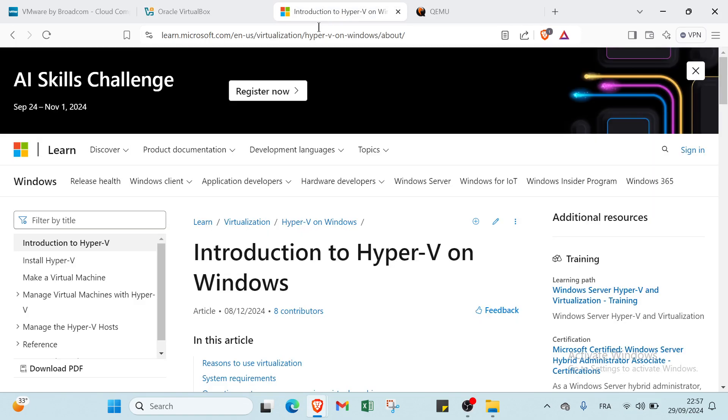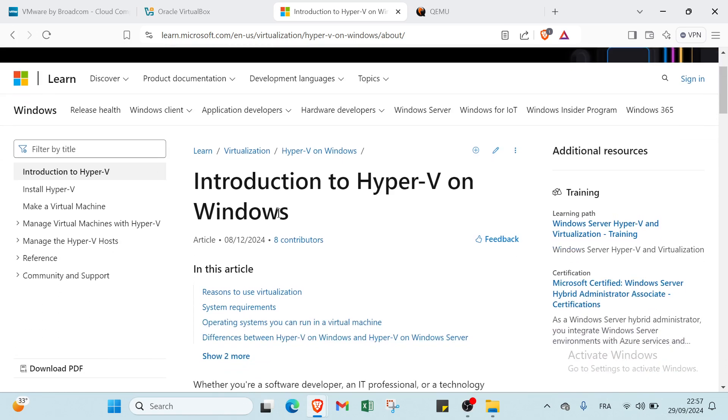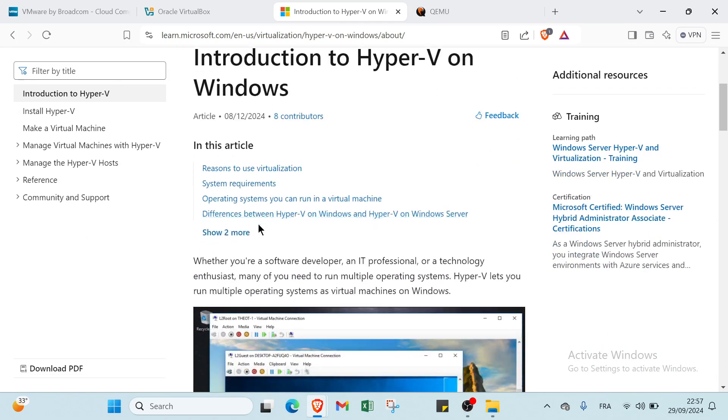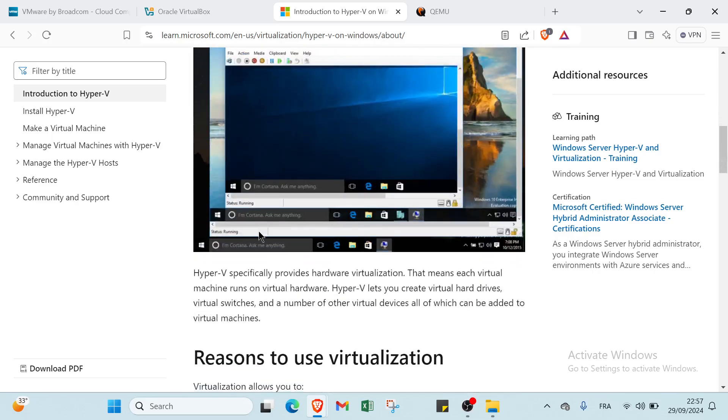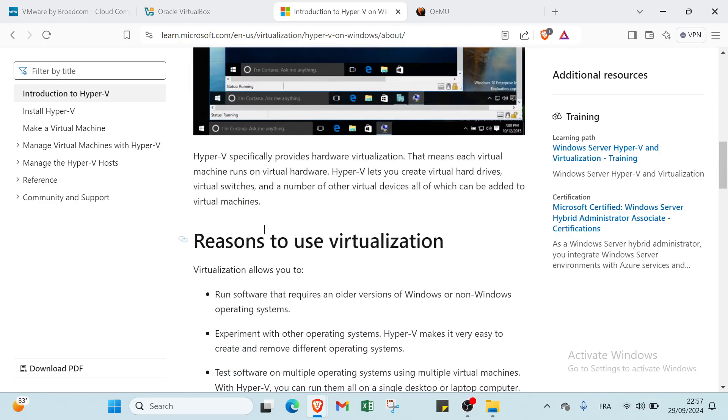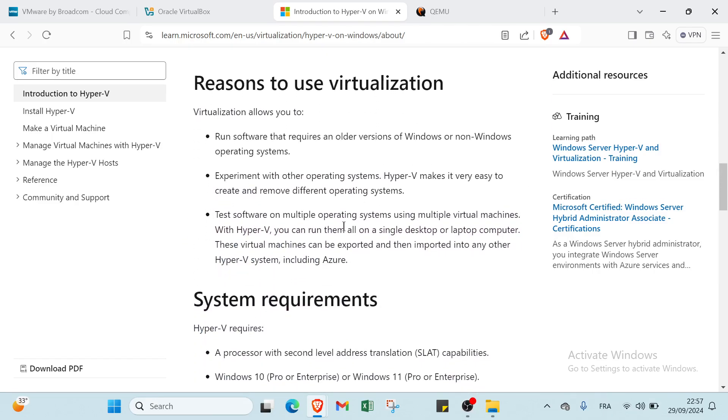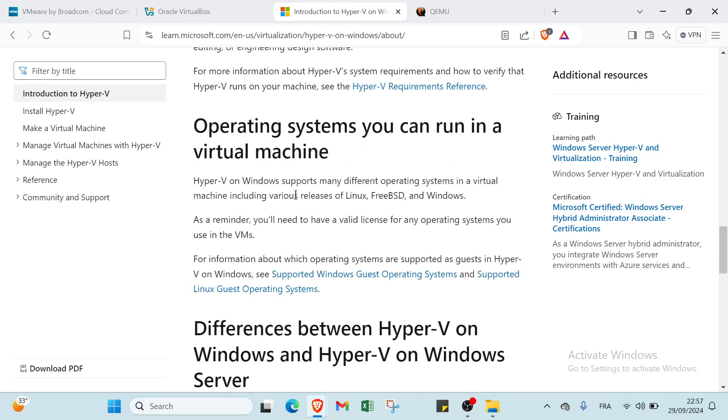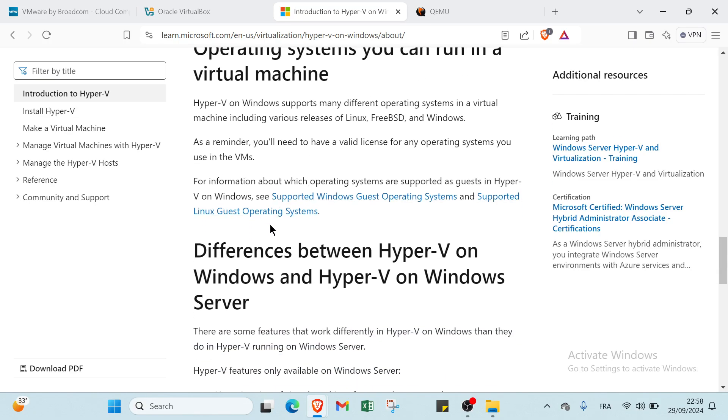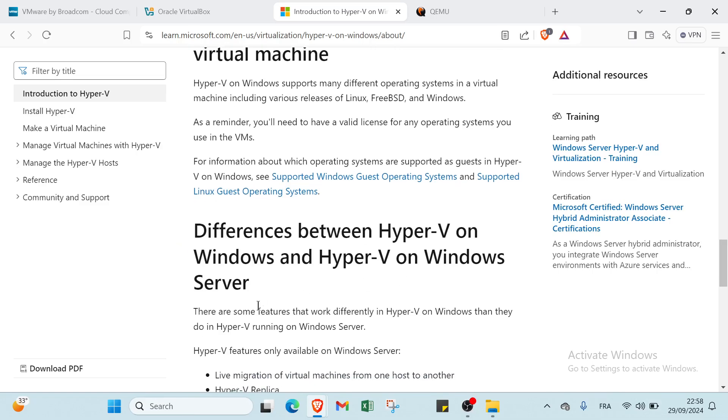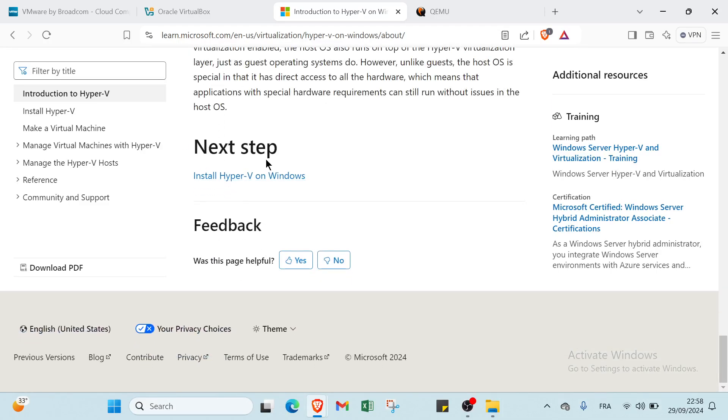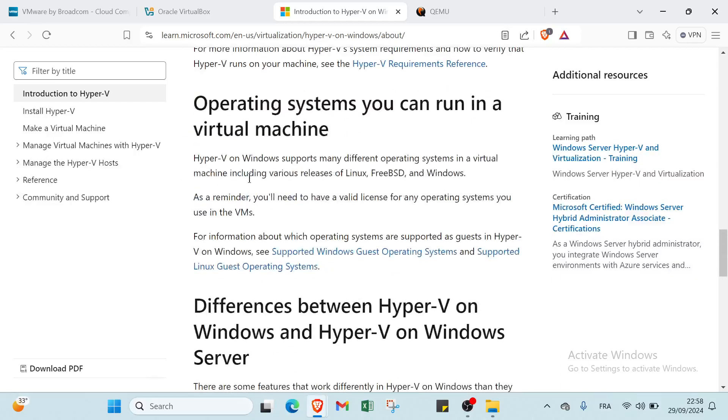Let's move on to Hyper-V. Hyper-V is a virtualization platform developed by Microsoft that allows users to create and manage virtual machines on Windows Server and Windows 10. If we scroll down, we have found Introduction to Hyper-V on Windows, Reasons to Use Virtualization, System Requirements, and Operating Systems you can run in a virtual machine. We also have Differences Between Hyper-V on Windows and Hyper-V on Windows Server, Limitations, and the next step is to Install Hyper-V on Windows.